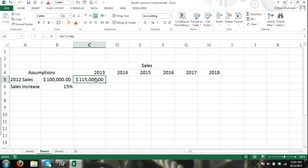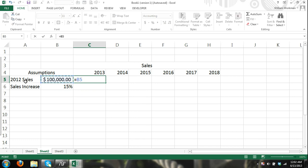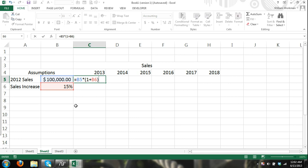So what we did there is I said, again I'm going to enter it, equals previous year sales, that's 2012 sales, times 1 plus our sales increase assumption for each year, which is 15%. So that's previous year sales, 100,000 times 1 plus .15 and 1 plus .15 equals 1.15.